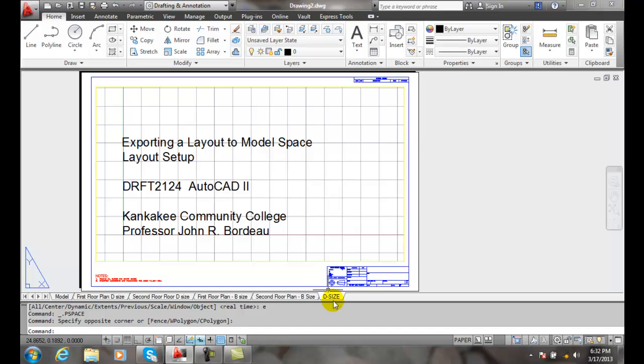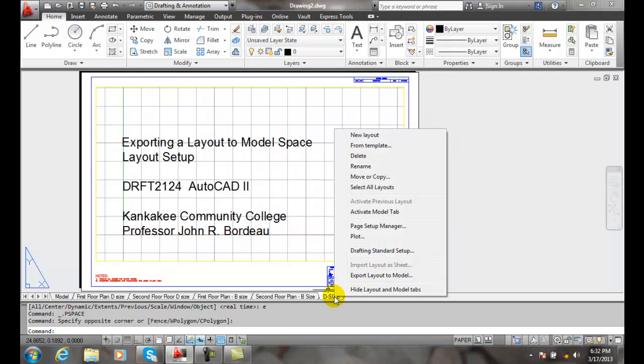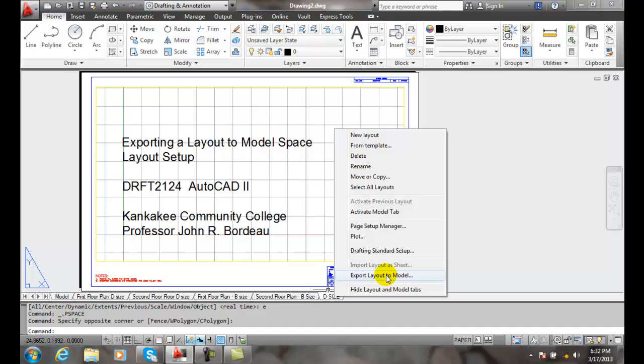The best way to find this command is to right click on the tab. In this case it says export layout to model. Here I just have a drawing with a title block and a border and then some text down in model space.